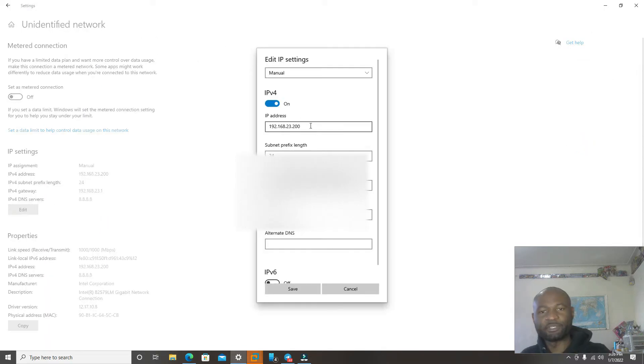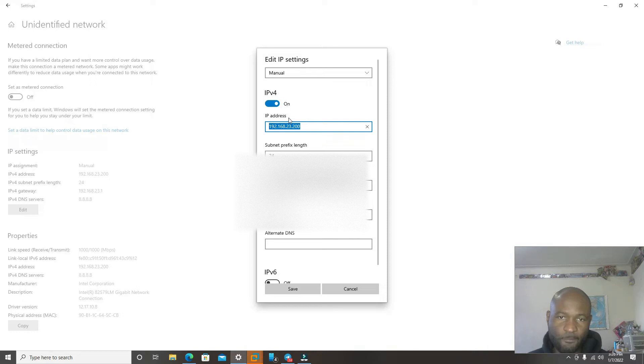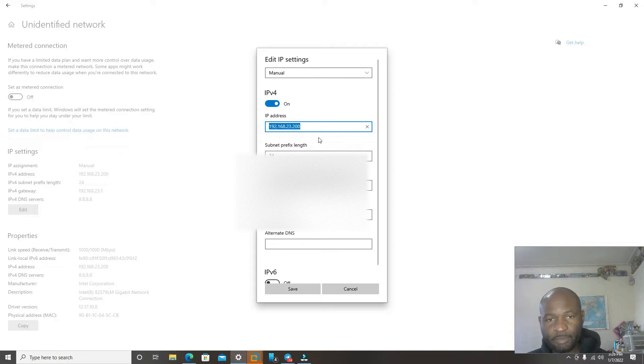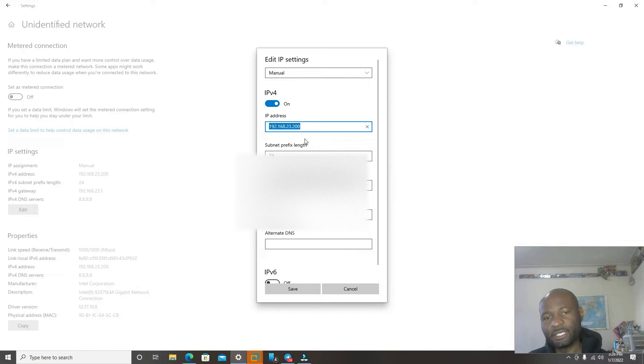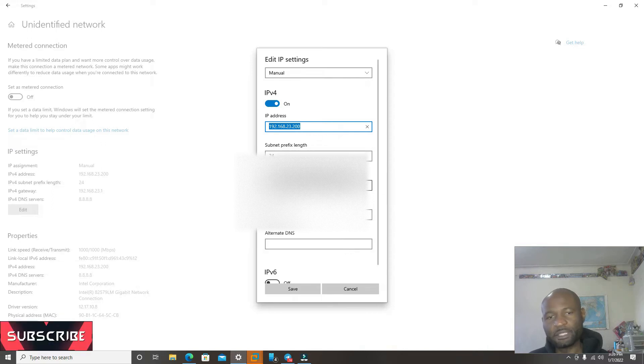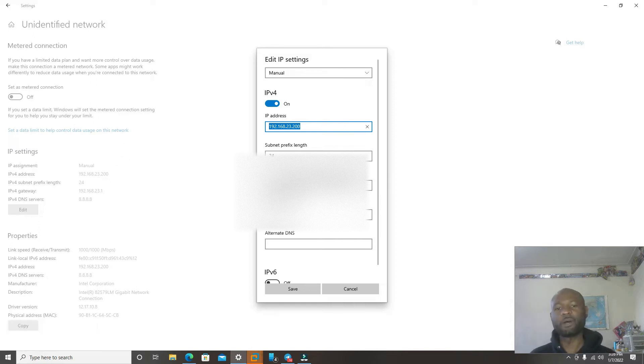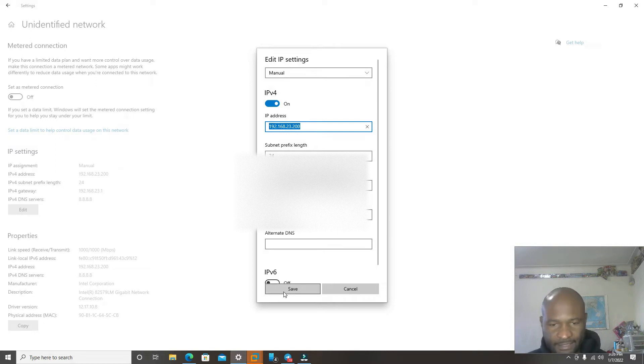I already put this in, but you're going to repeat this in IPv4. You're going to set it as manual. And then you're going to input 192.168.23.200. And then your subnet will be 24. Your gateway will be 192.168.23.1. And your DNS will be 8.8.8.8. After that, click save.